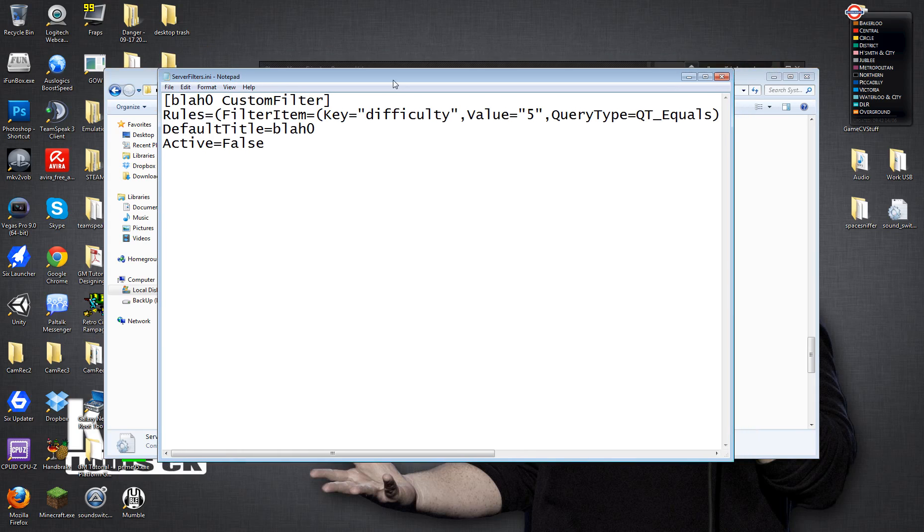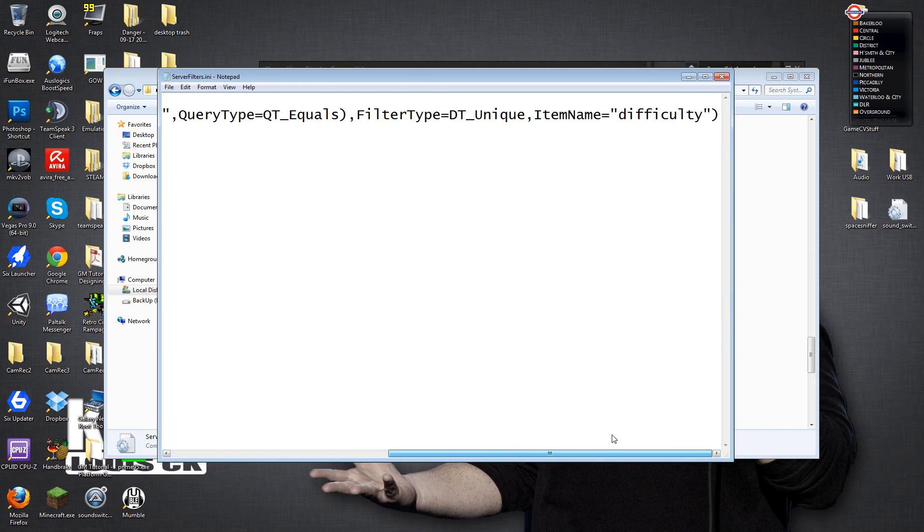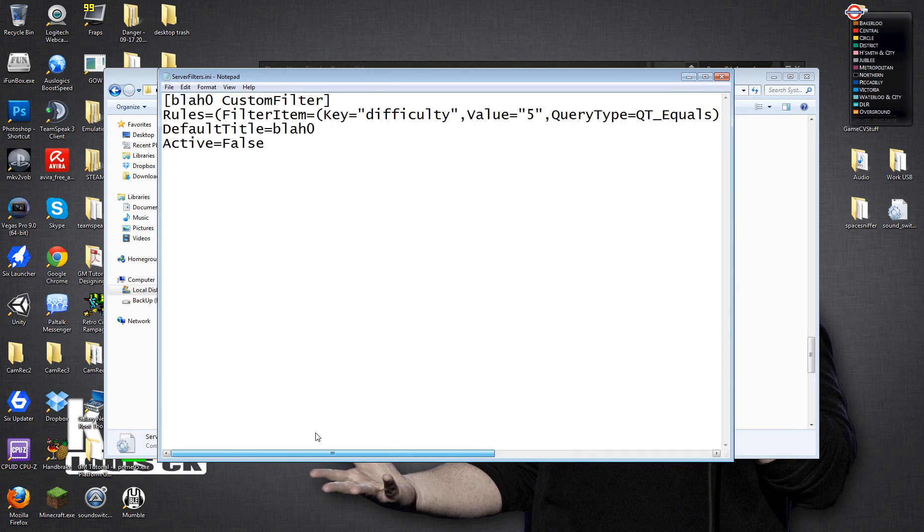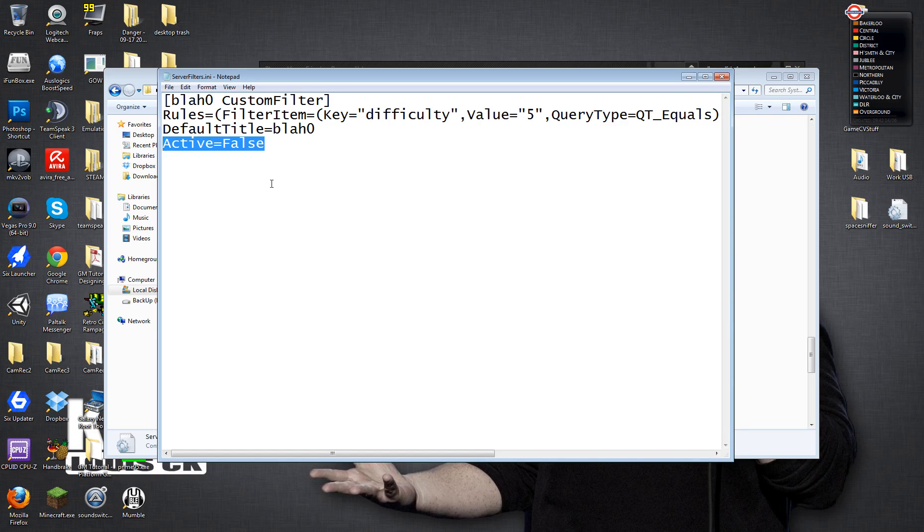Now you'll see here there's a bunch of information. Well, I say a bunch. There's some information. And the cause for the issue is this line of code at the bottom where it says active equals false. And this actually means the server filters that we were trying to use aren't working. They're not turned on. They're set to false.